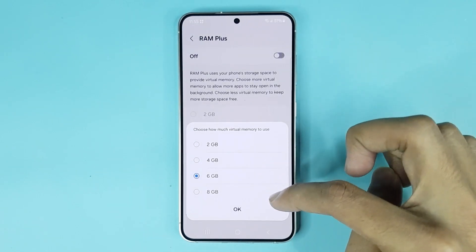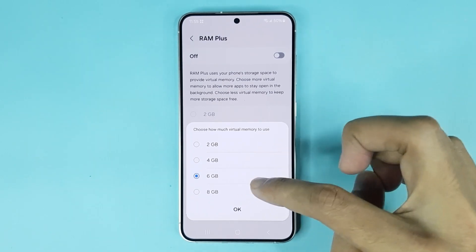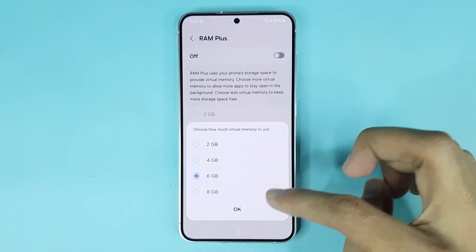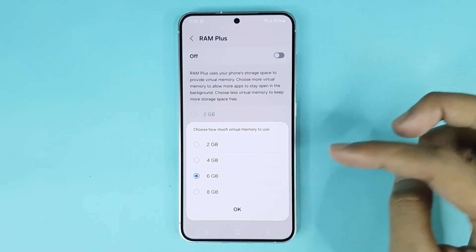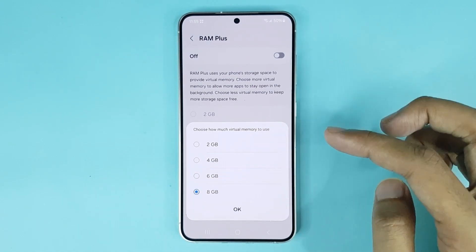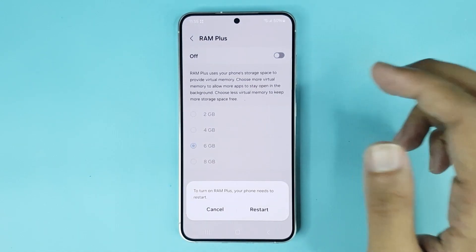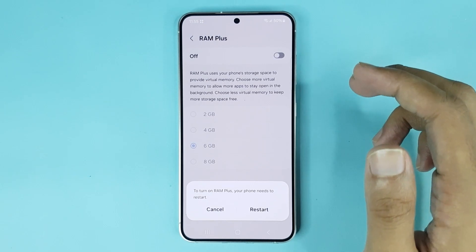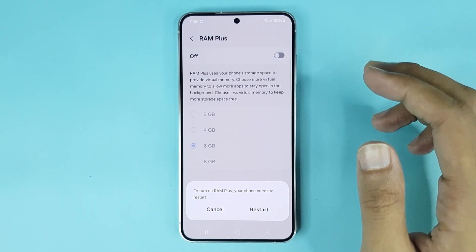Now you can see four options: 2GB, 4GB, 6GB, and 8GB. You can select any option you want. I'll select 8GB and then tap OK.